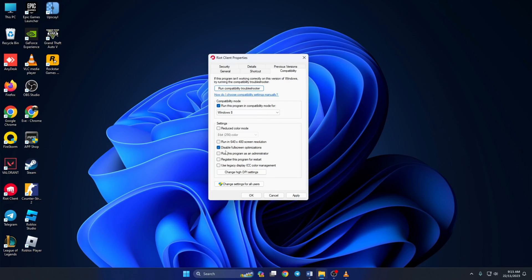Also check 'Disable full screen optimization' and 'Run this program as an administrator.' Now click on Apply.